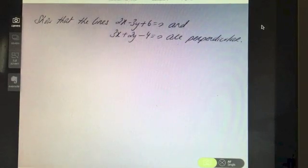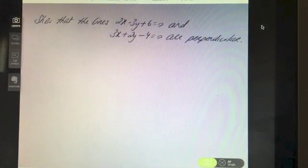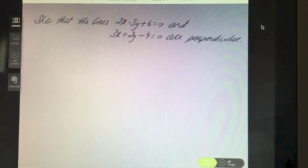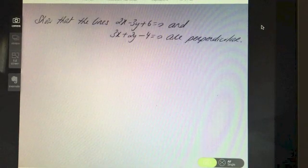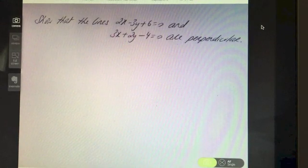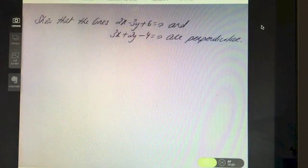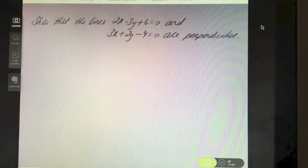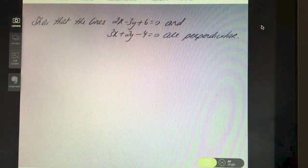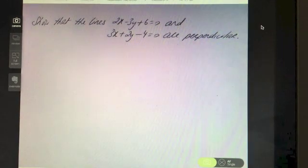Here's another question: show that the lines 2x minus 3y plus 6 equals 0 and 3x plus 2y minus 4 equals 0 are perpendicular to each other. Pause the video and see how you get on.